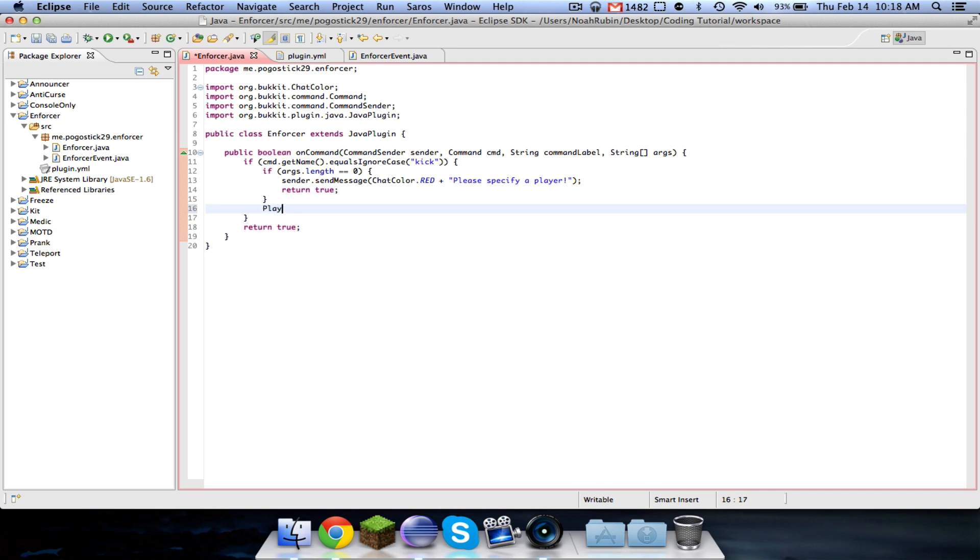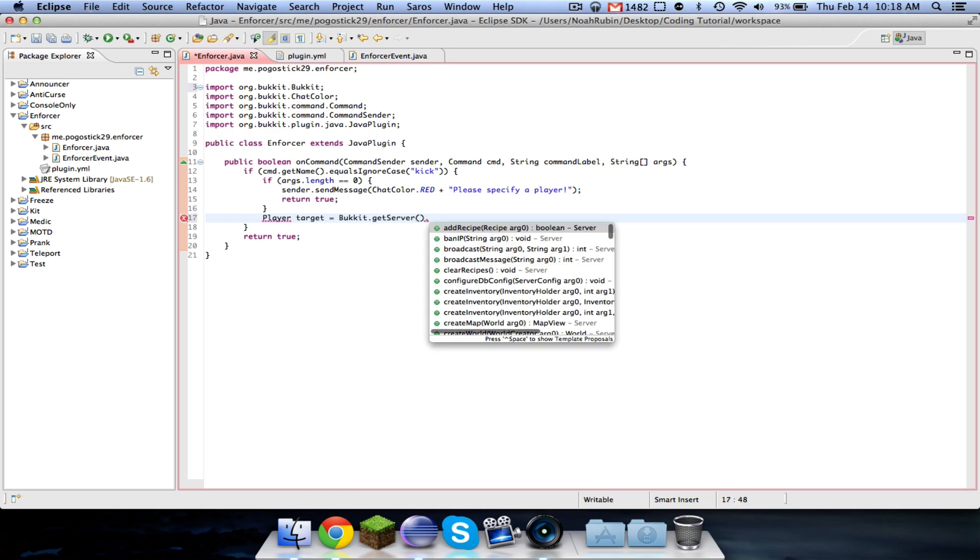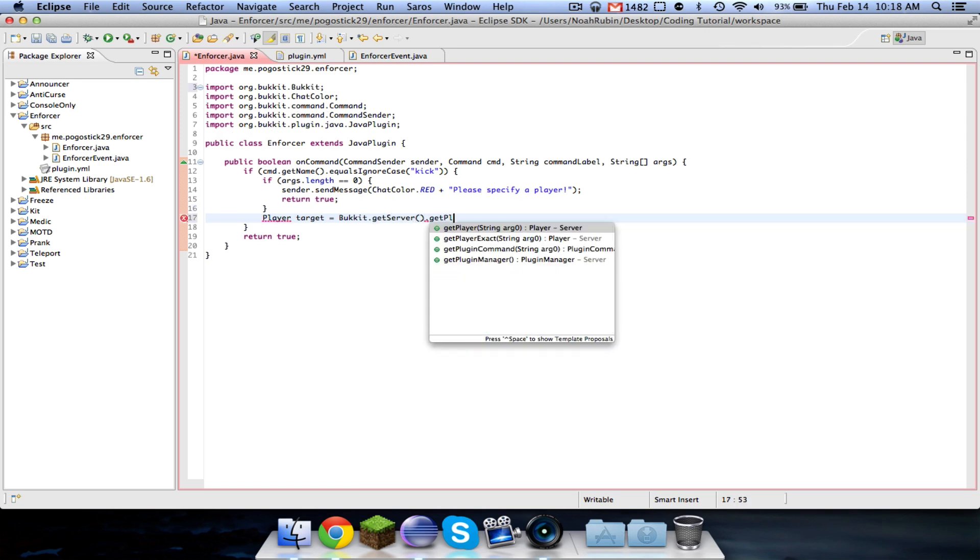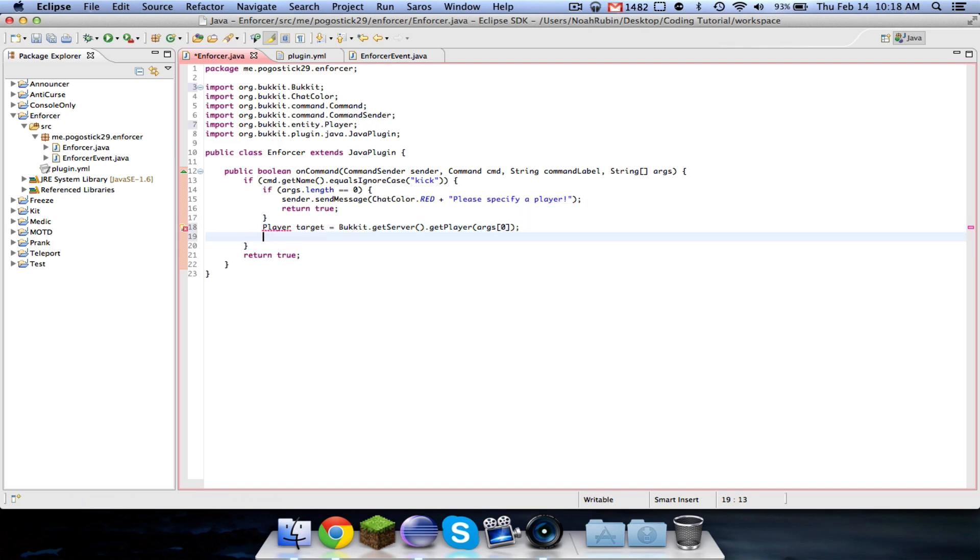Now you'll recognize this a lot. Player target equals Bukkit dot get server dot get player, args zero, and import player.